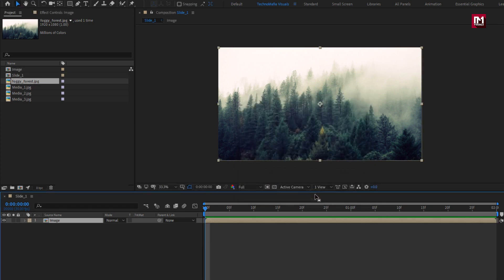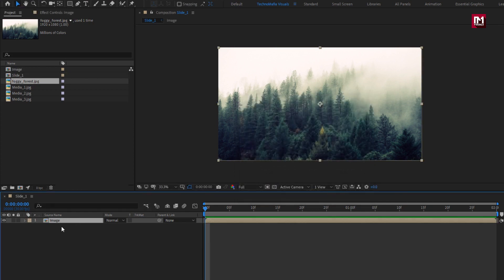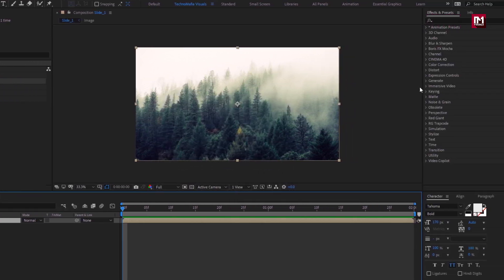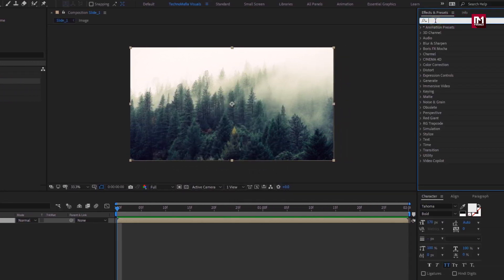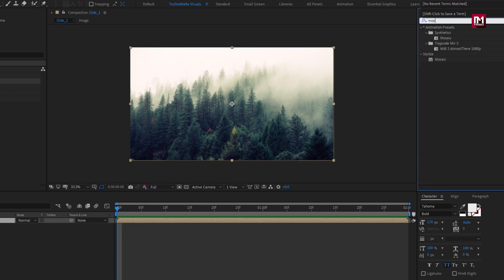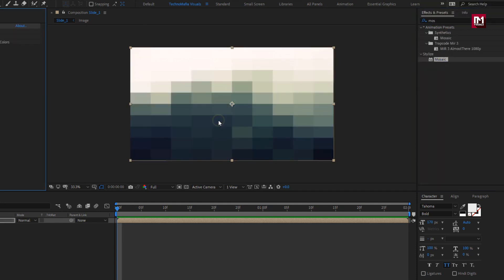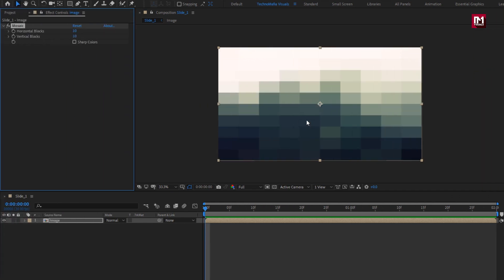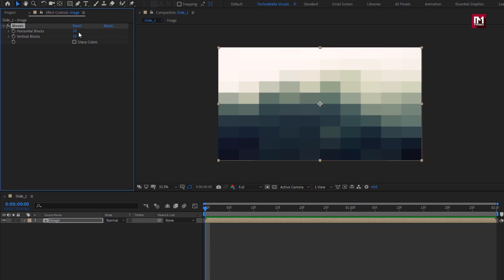For this image composition, in effects and preset, search for mosaic. Add it to image composition. For mosaic, set horizontal block to 20. Set vertical block to 15.